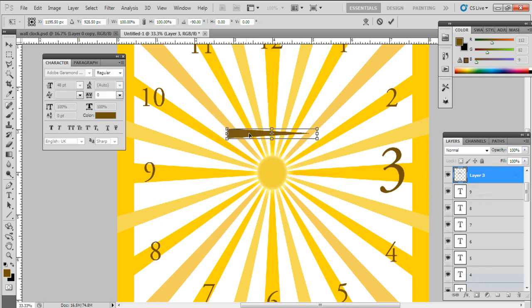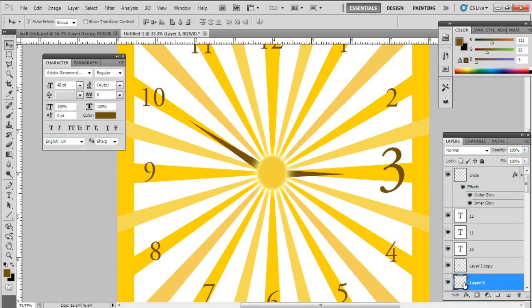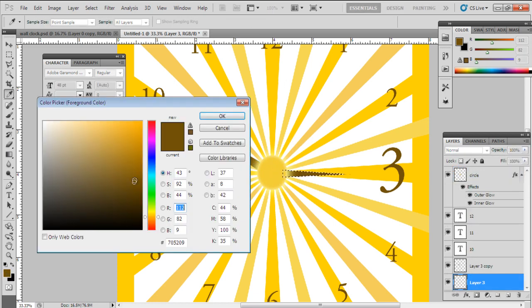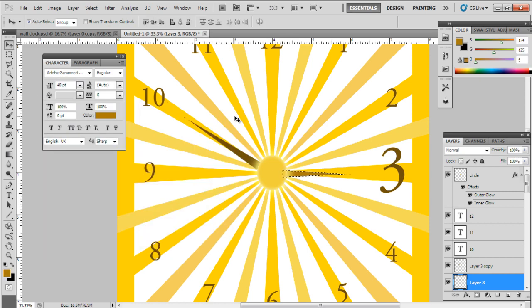To make another needle, copy the first needle by pressing the Ctrl-J key. Make this needle longer than the previous one. Bring the circle layer on the top so that the needles can be at the back. And you're done.